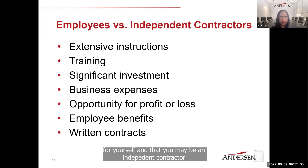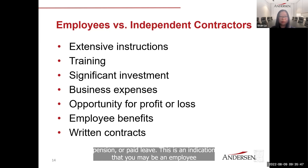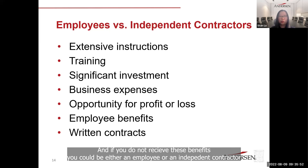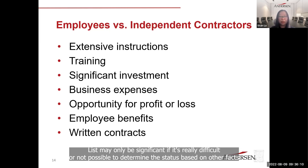If you receive employee benefits such as insurance, pension, or paid leave, this indicates you may be an employee. If you do not receive benefits, you could be either an employee or an independent contractor. A written contract may show what both you and the business intend, but it is only significant if it's really difficult or not possible to determine the status based on other facts.